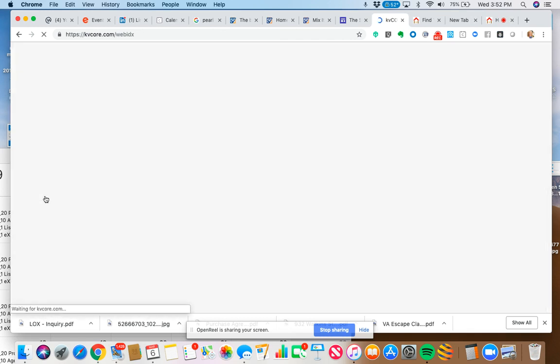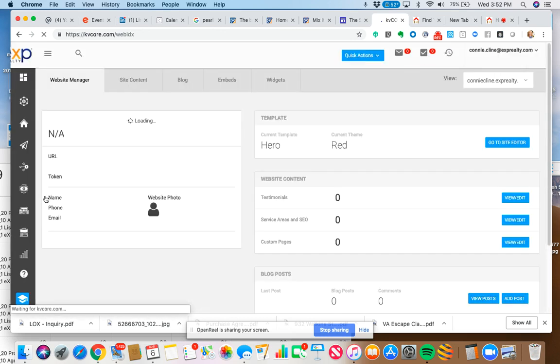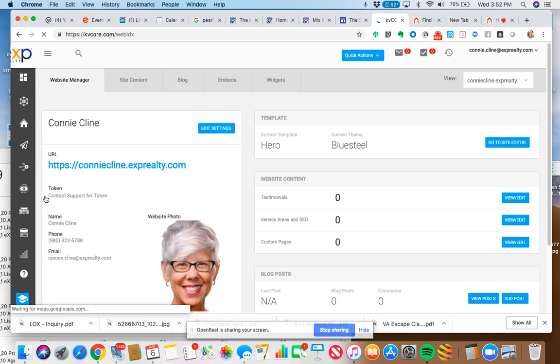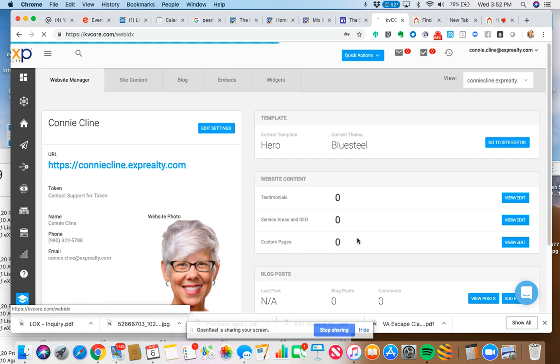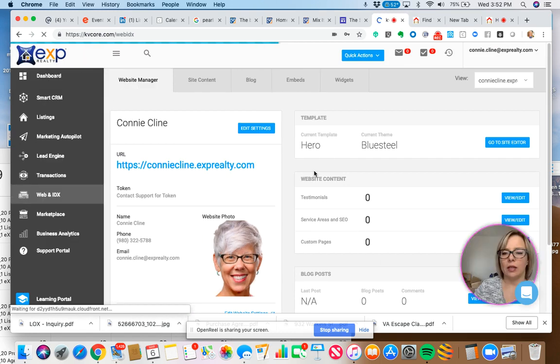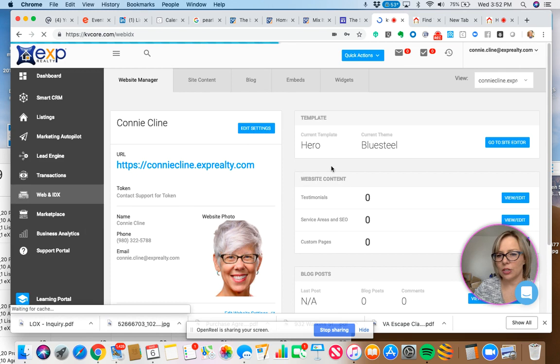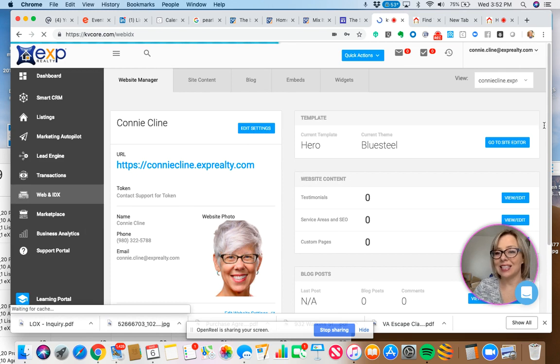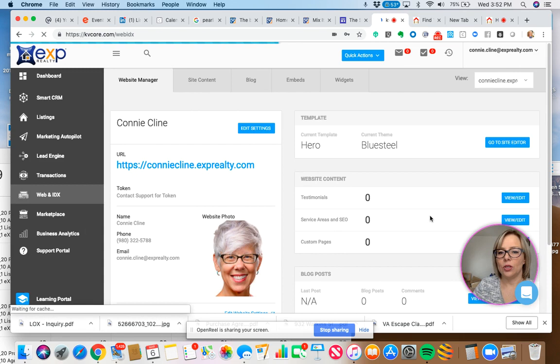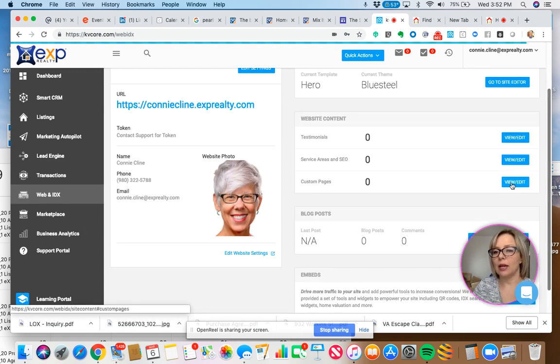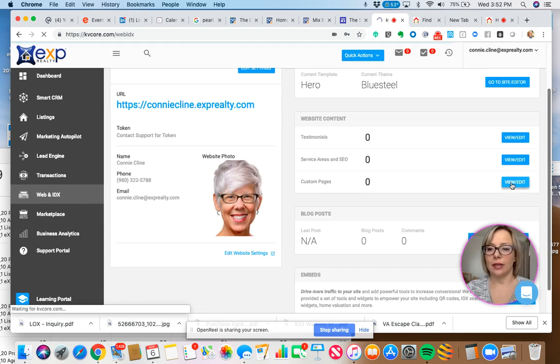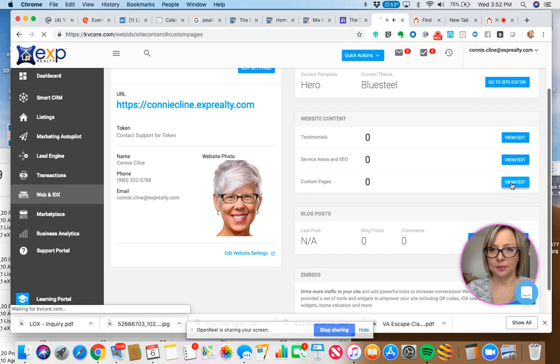And what we're going to be doing is adding a custom page. So this is the website manager. We've got this section here, website content. And under website content you will see custom pages. She doesn't have any. I'm going to click on view and edit. Easy so far, right?